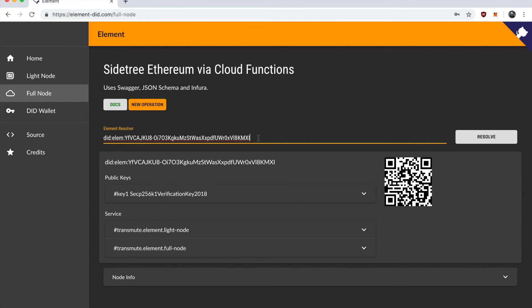So in one create operation, we paid directly to anchor. And in the other, we use the server to pay the cost to anchor to the ledger. So that's going to conclude this demo for now.